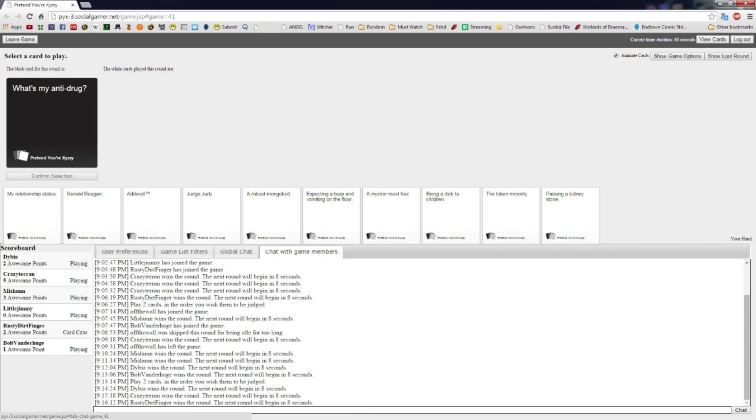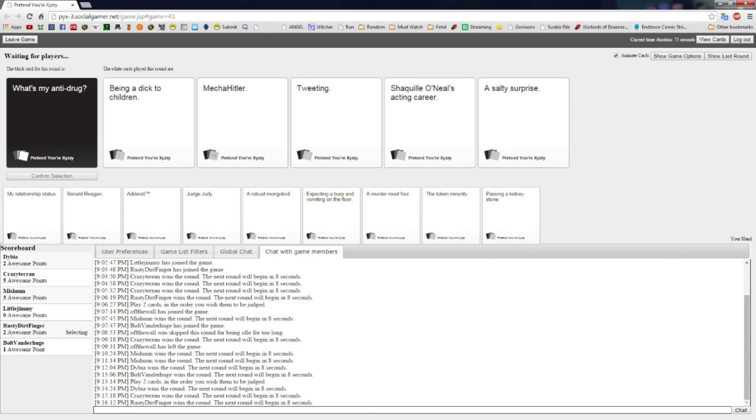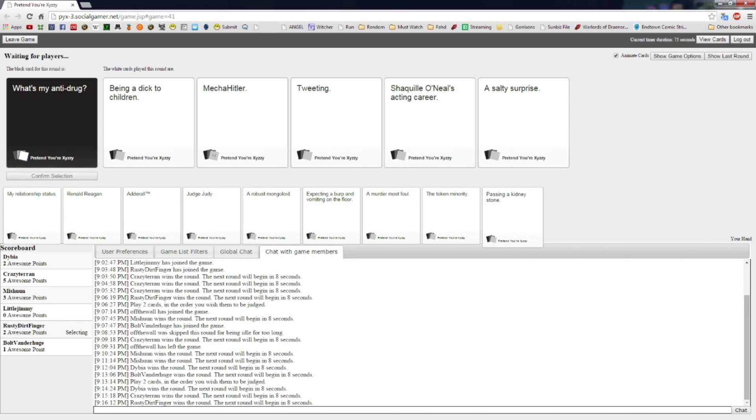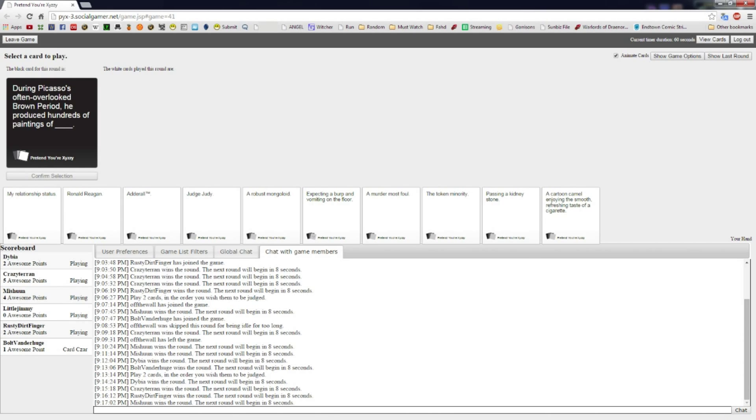What's my anti-drug? All right, Rusty, all on you. Rusty, what's my anti-drug? Being a dick to children. Michael, Mecha Hitler. If I didn't know he was the cards, I'd say that was Rusty's card. Yeah, fuck children. I was like, if he doesn't pick being a dick to children...